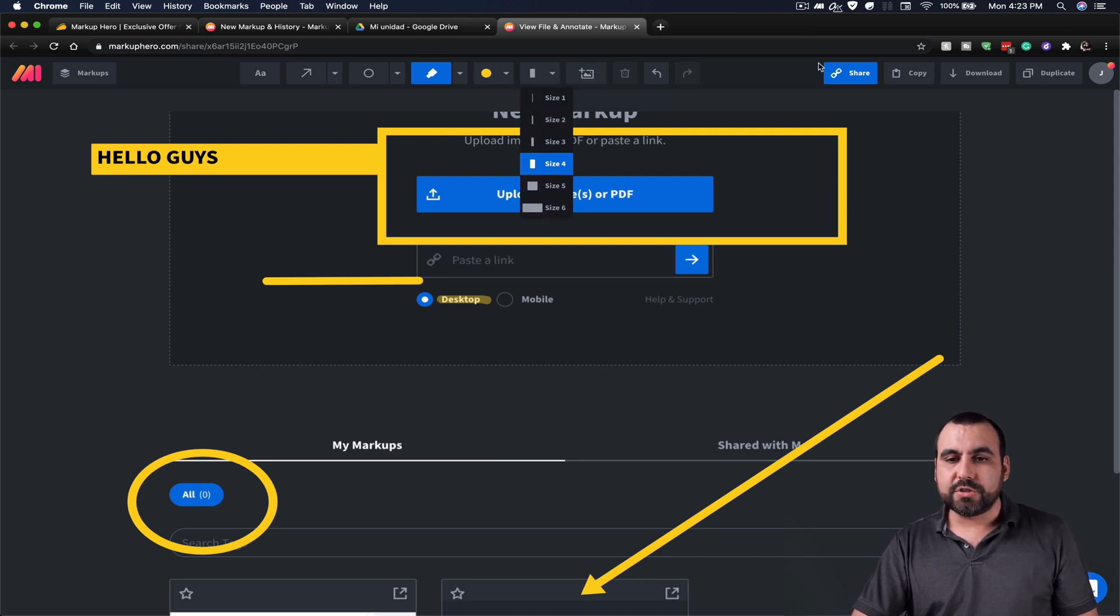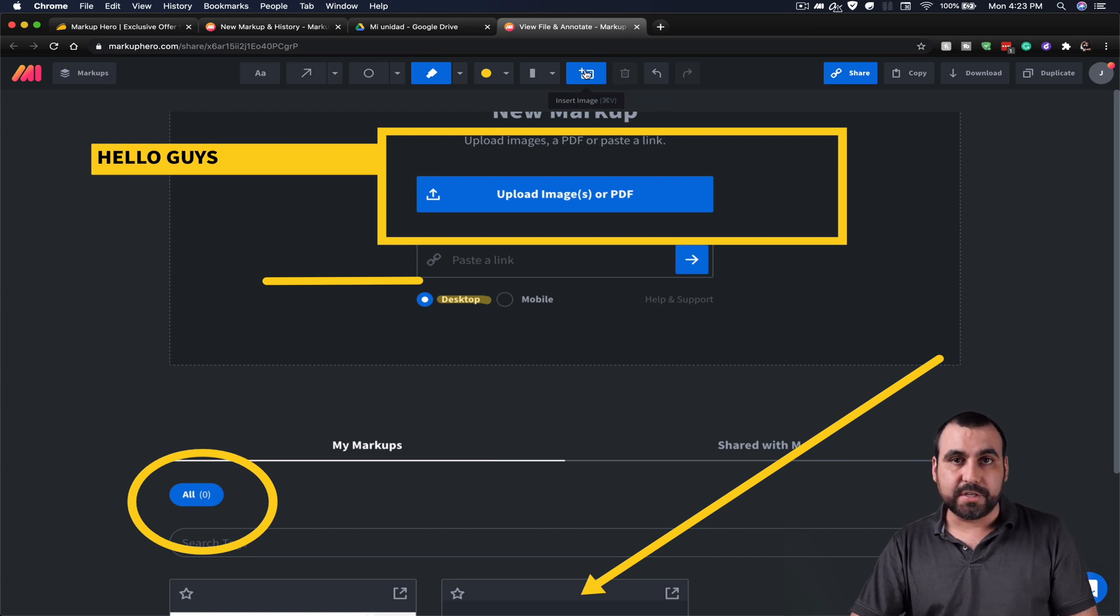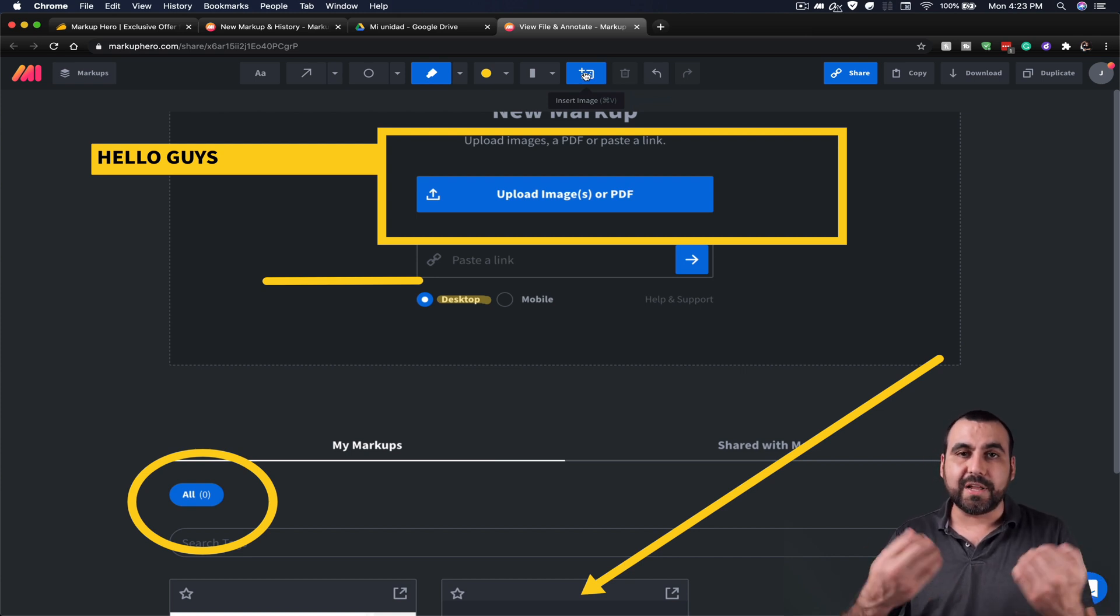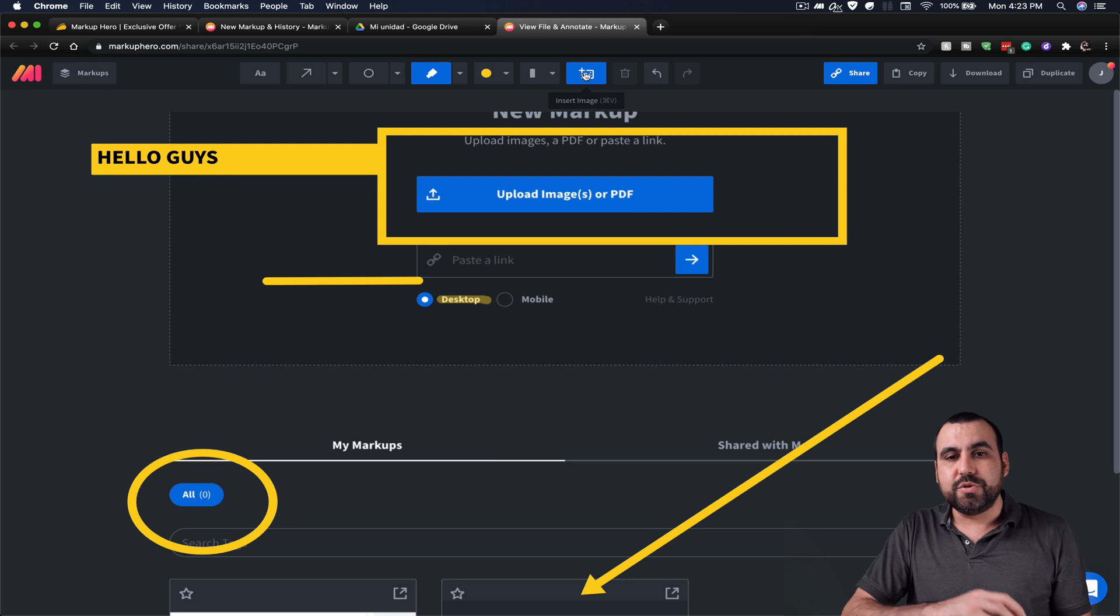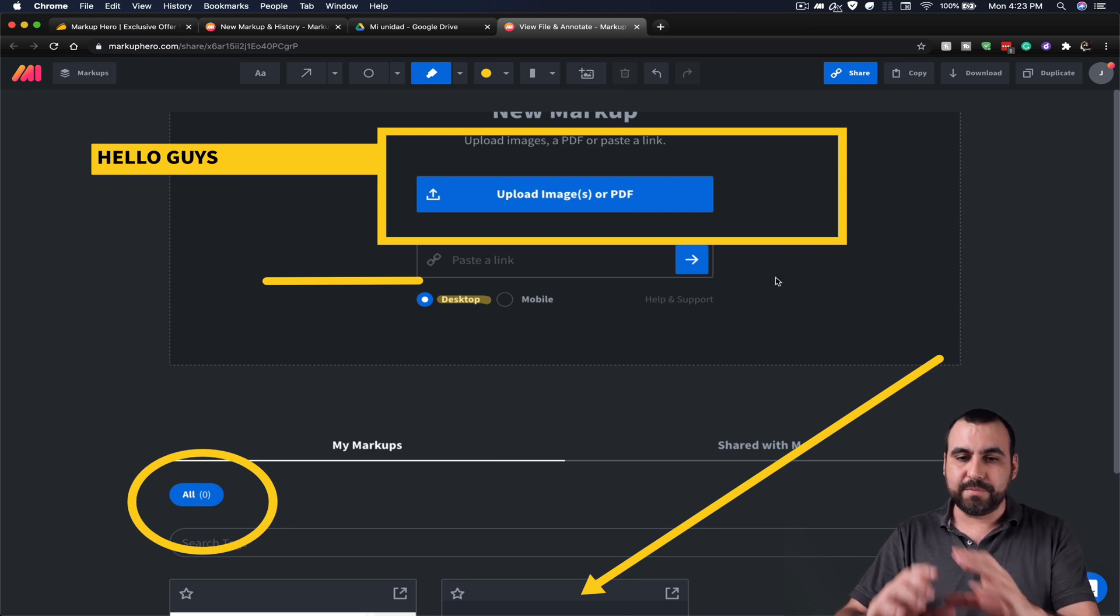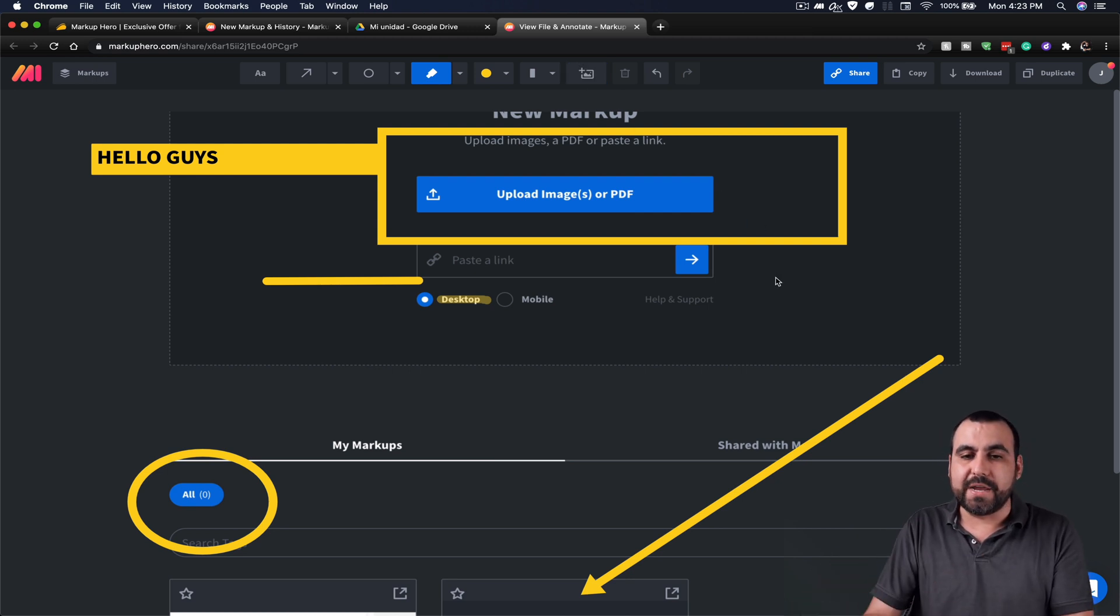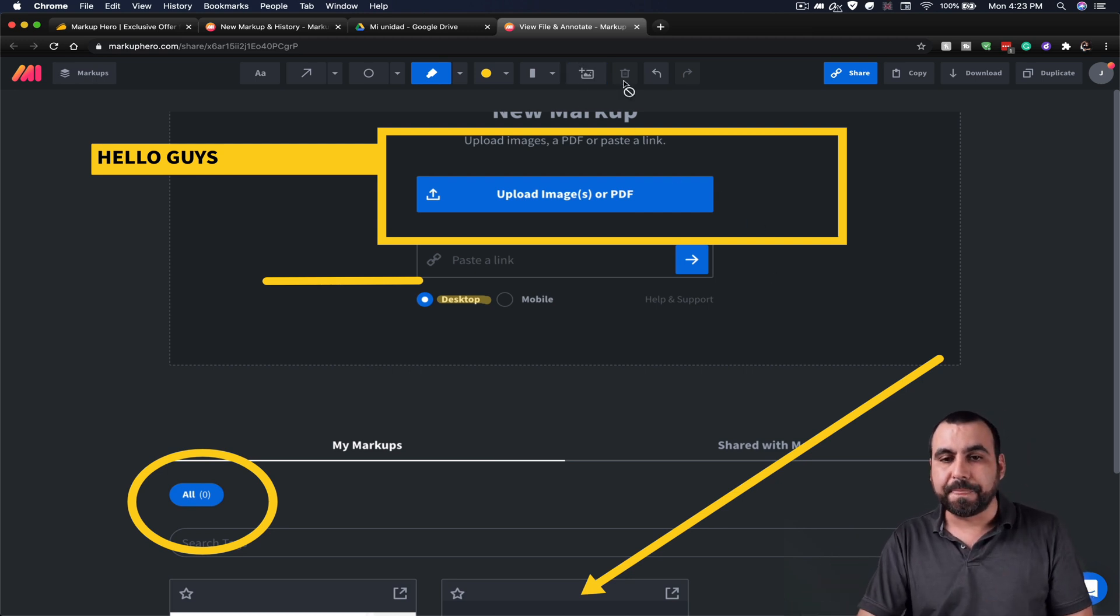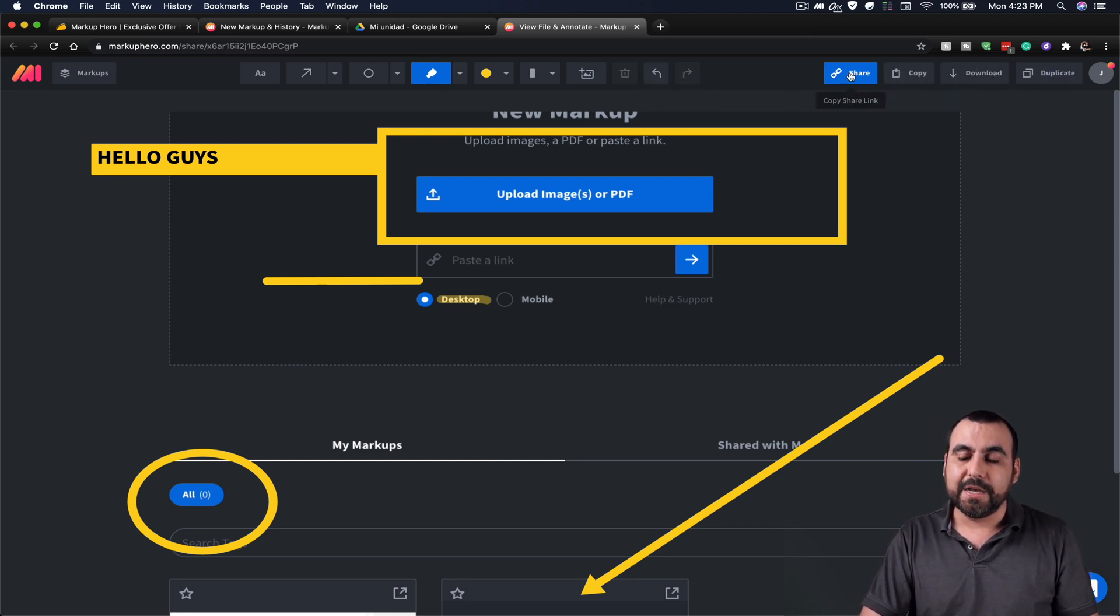We can also, this is something that I haven't seen in another screenshot takers, is that you can insert an image inside of here to add the annotations also. So you can put an annotation as an image right here. So that's pretty cool. So you can trash it. You can undo, redo. We can share, copy, download or duplicate.